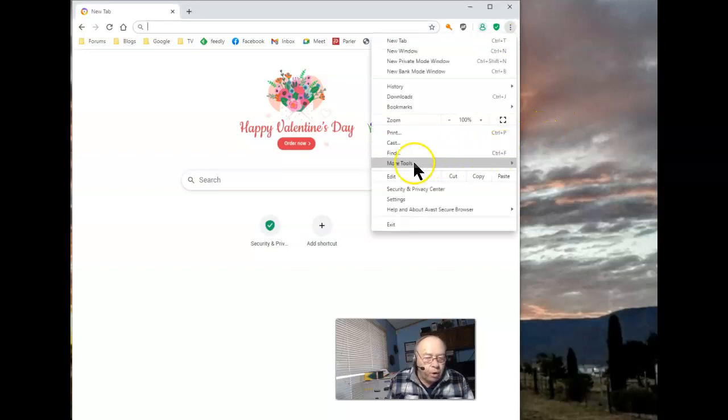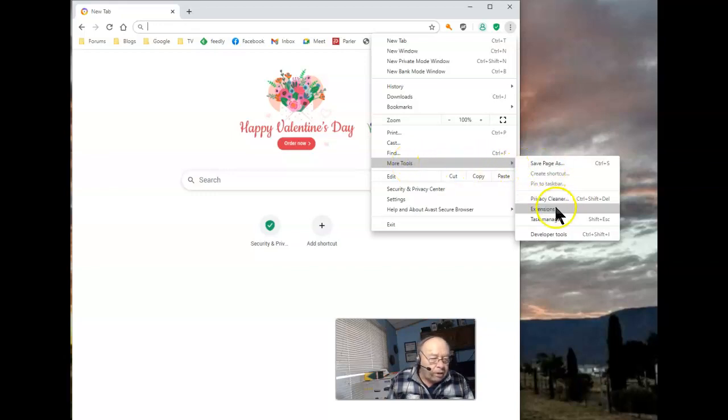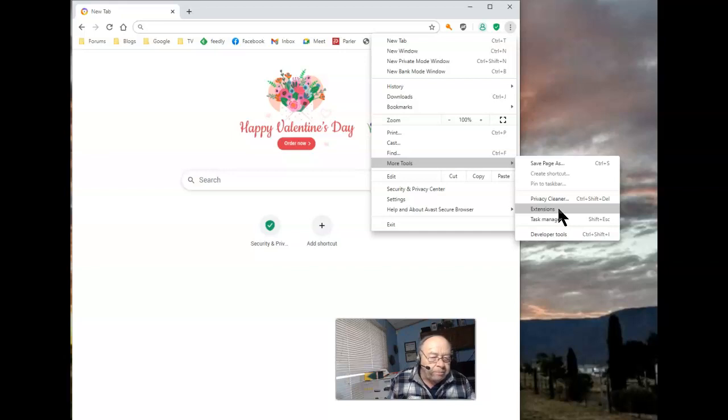Go down to More Tools. And when that opens, check on Extensions. Click on that.